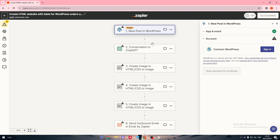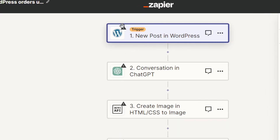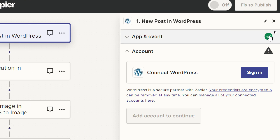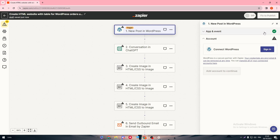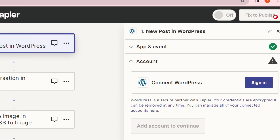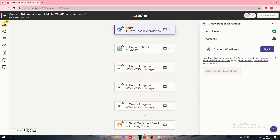Once you are done connecting each app, the icon next to each one should change from a triangle warning icon to a green circle, indicating a successful connection. Each app must show the green circle. After that, a Publish button will appear instead of Fix.